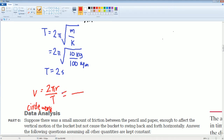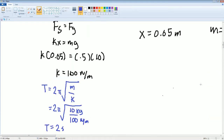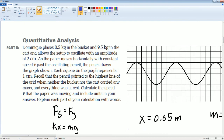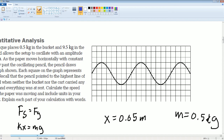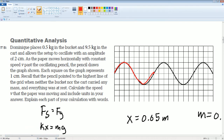You have the period as 2 seconds. All you need to do is determine the 2 pi r part. Think about one complete cycle. The cycle goes from here down all the way to here. Each of these blocks represents 2 centimeters.